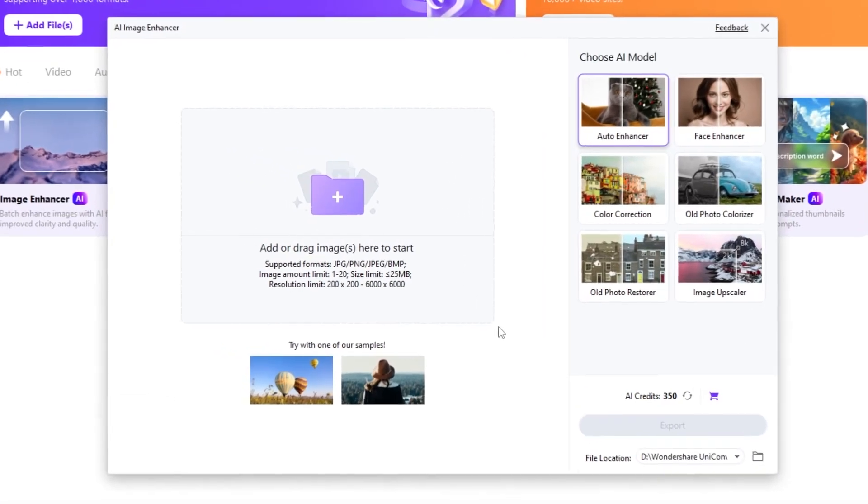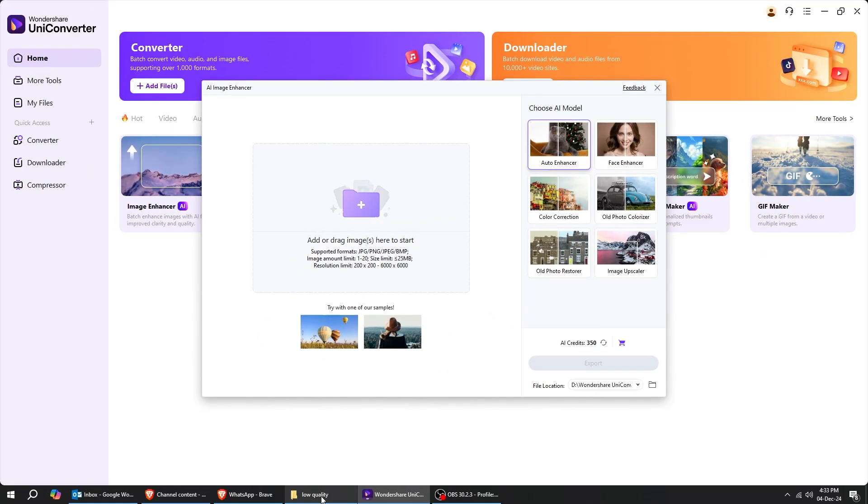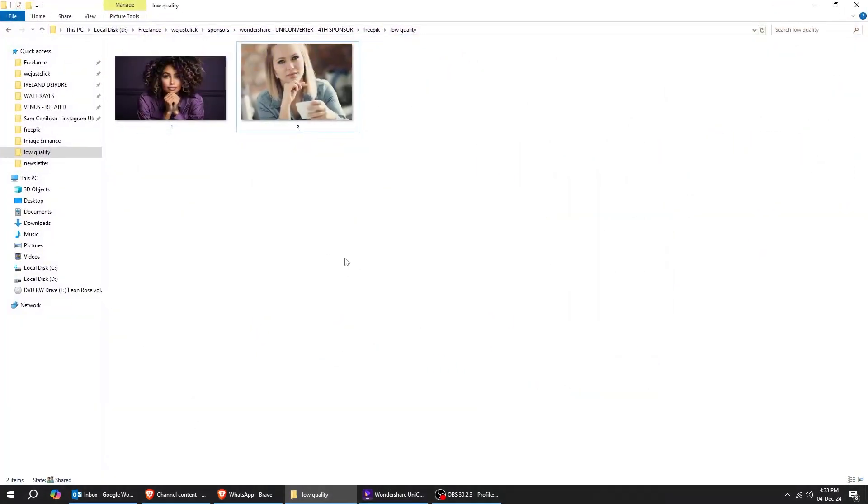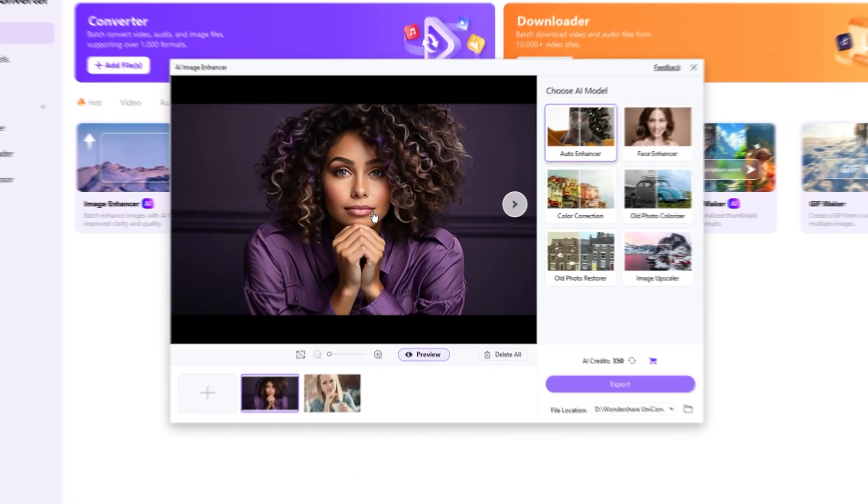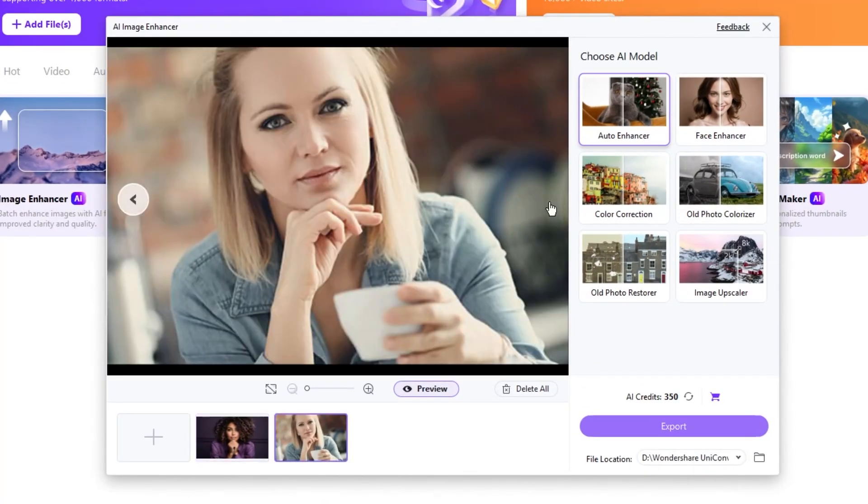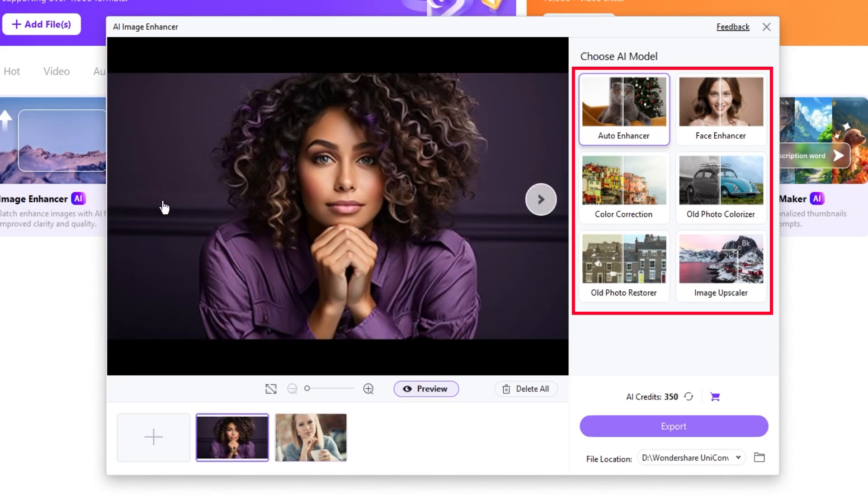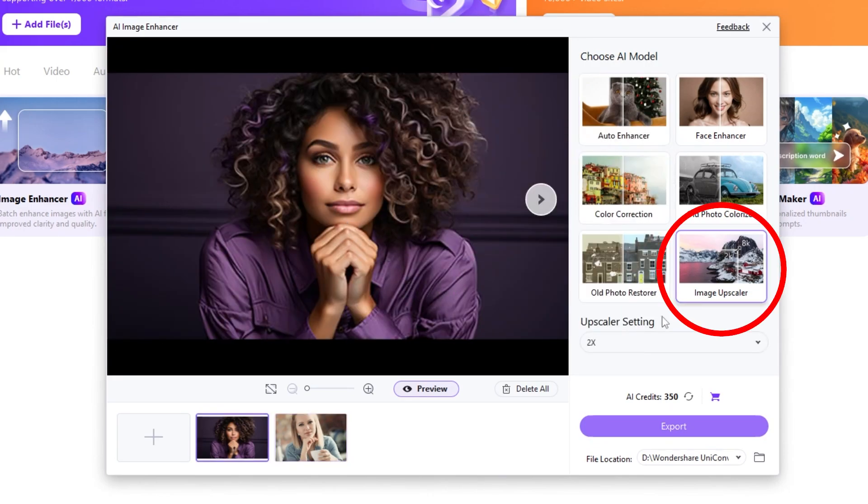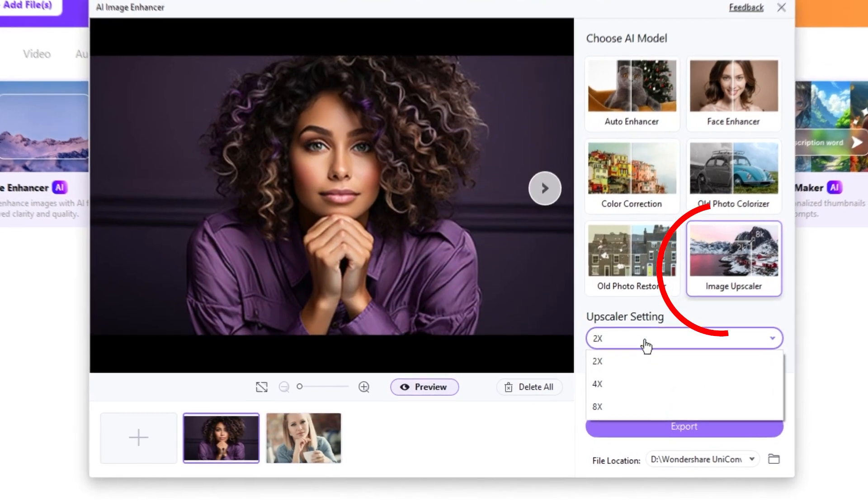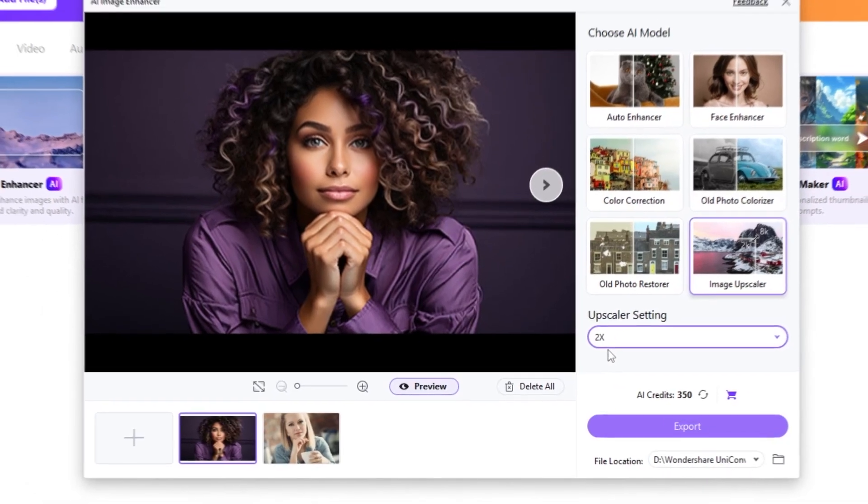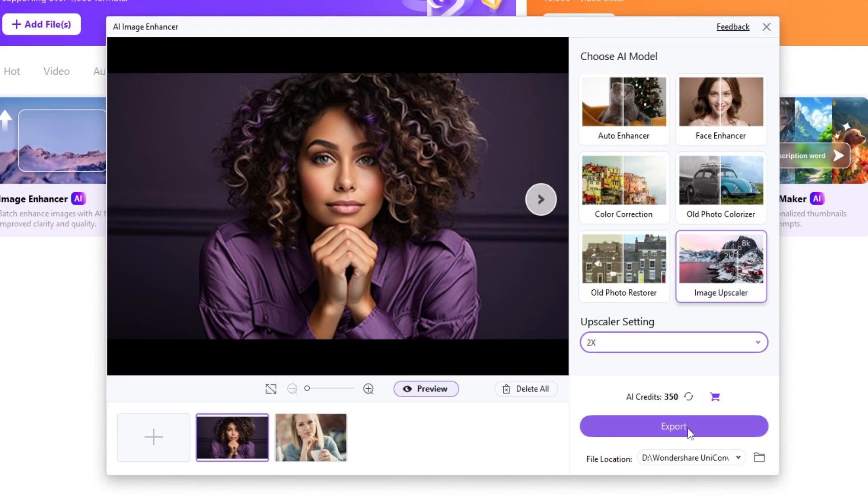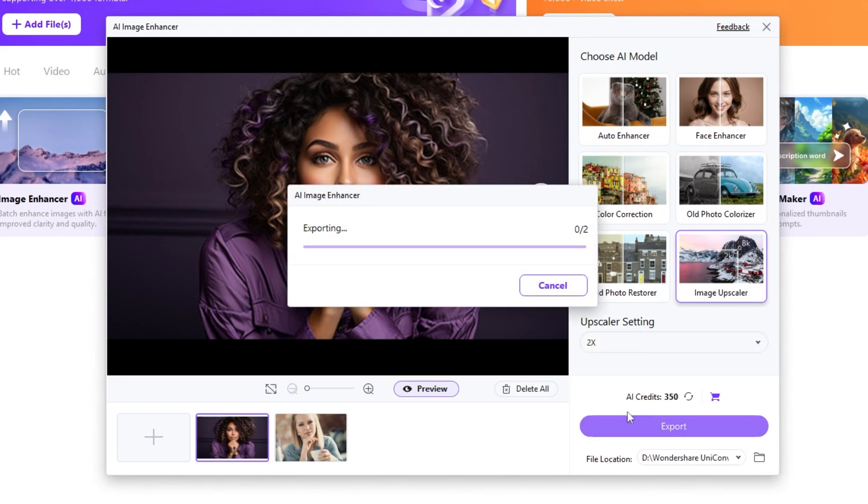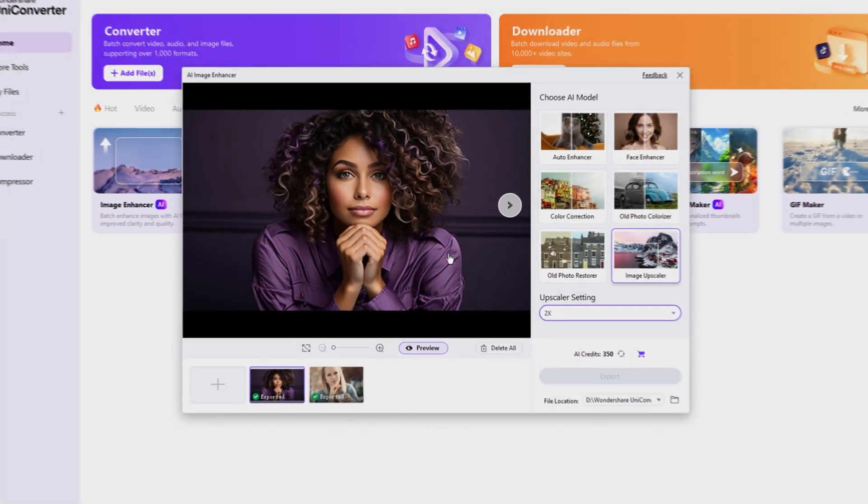Now, let's try uploading batch of images and enhance them. Just drag your images to UniConverter. The next step is making sure you have the right tool selected up here. I will choose Image Upscaler. You can upscale the image up to eight times. I will use this in this example. Now, just press Export and wait for the magic to happen. Here's the before, and here's the after.